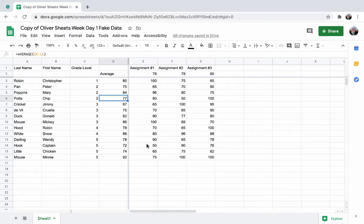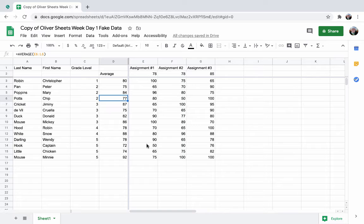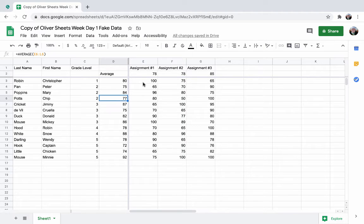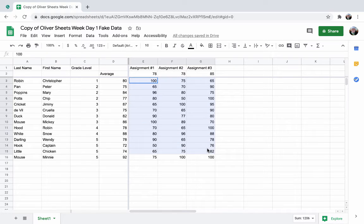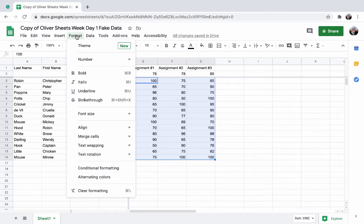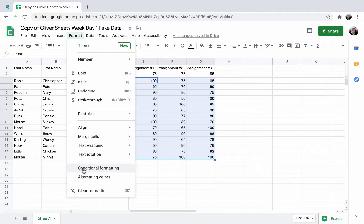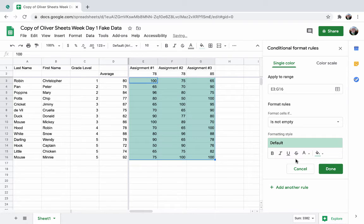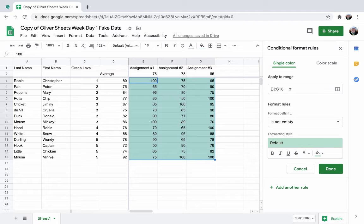Next, this is all well and good. But as you add additional data, you may want to make it pop so that you can easily visually see who needs intervention, who you're worried about, who needs to redo assignments, however you're using this data. So we're going to do some conditional formatting here. I'm going to select my data and go to format, conditional formatting. Here it is.